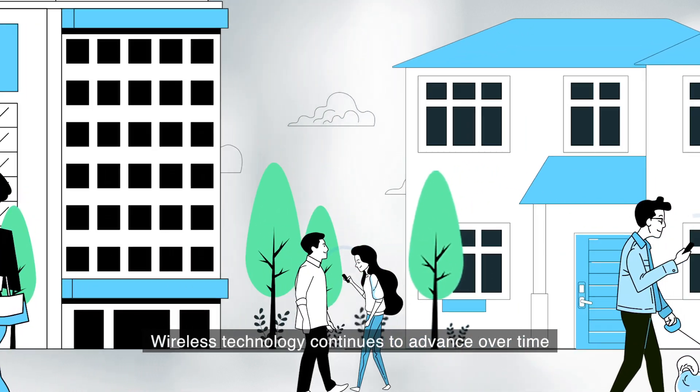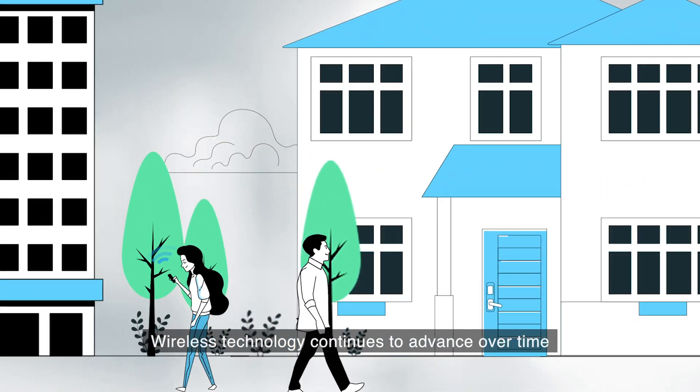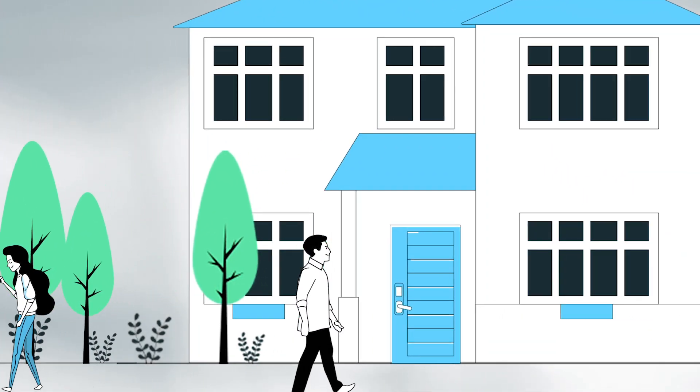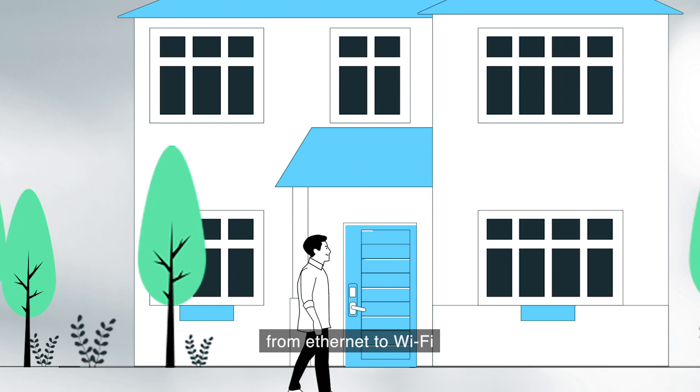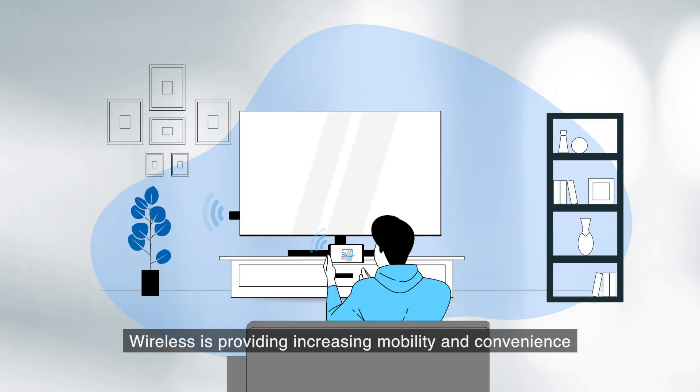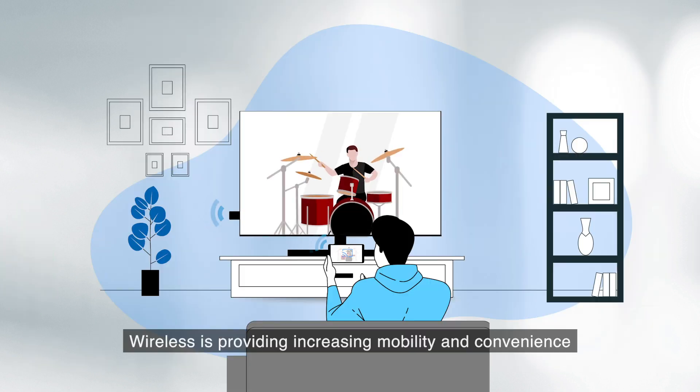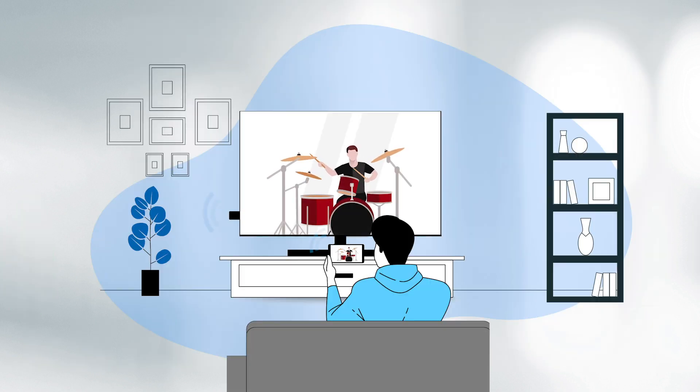Wireless technology continues to advance over time. From Ethernet to Wi-Fi, wireless is providing increasing mobility and convenience.